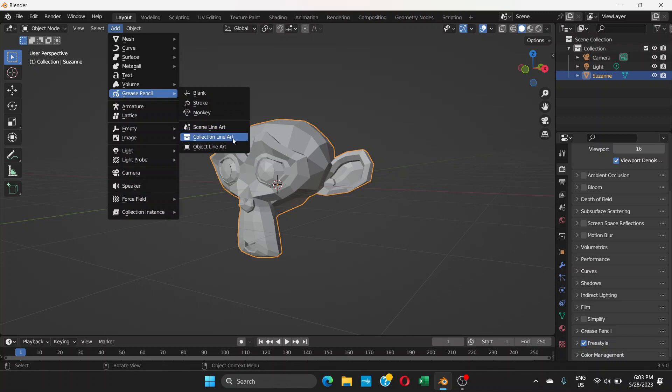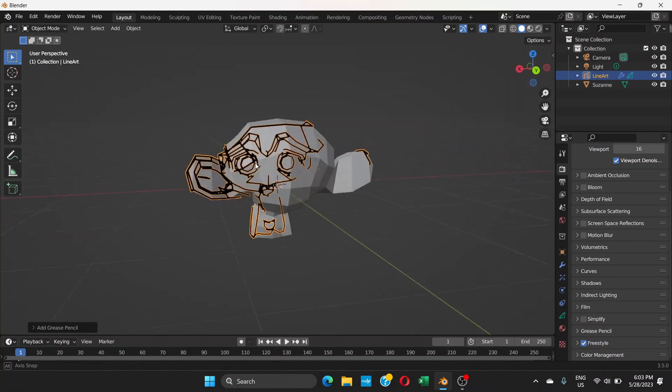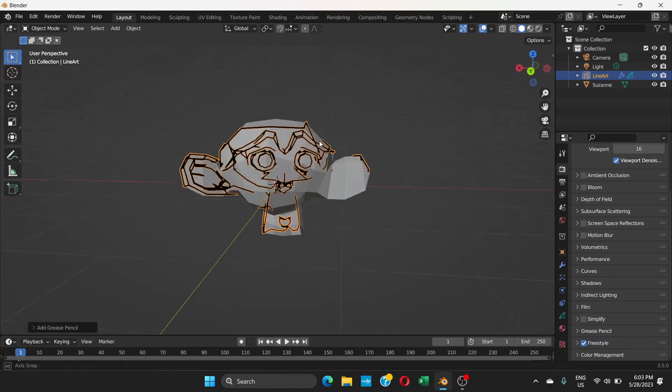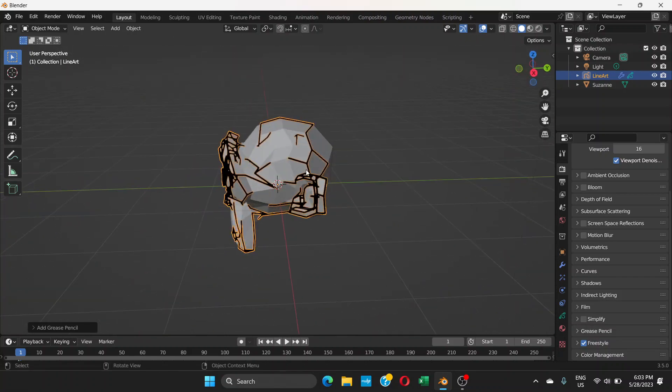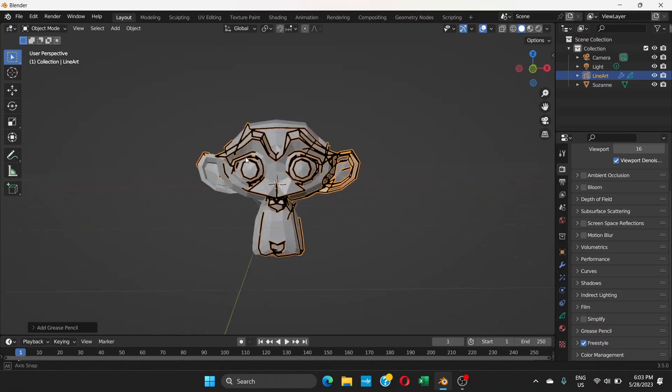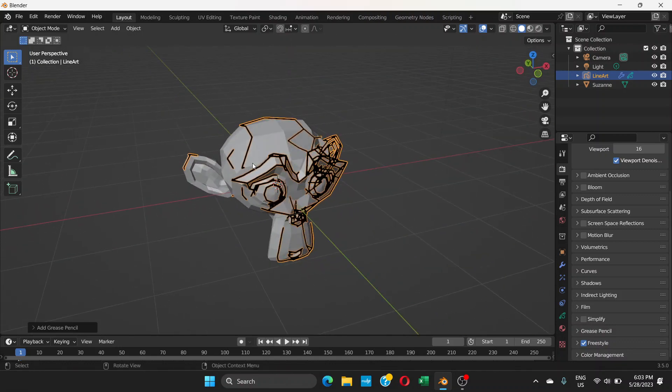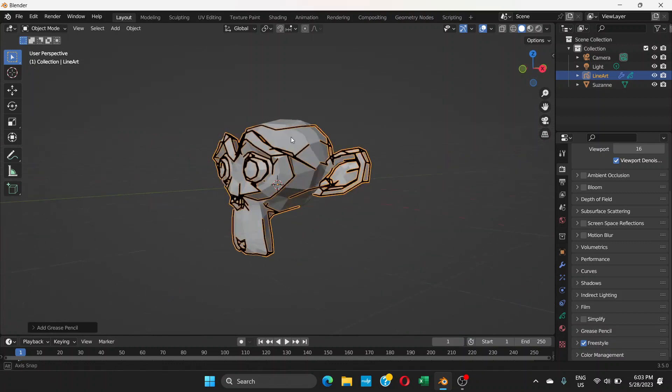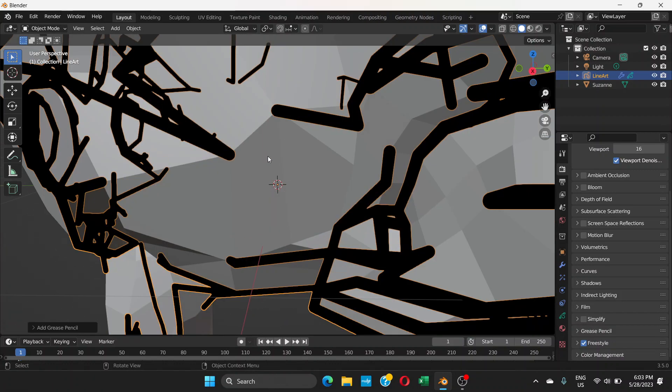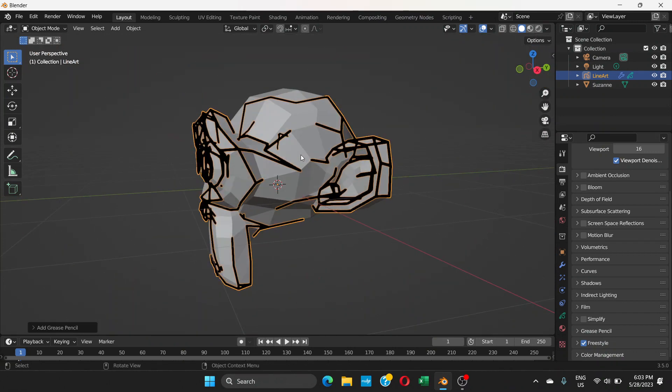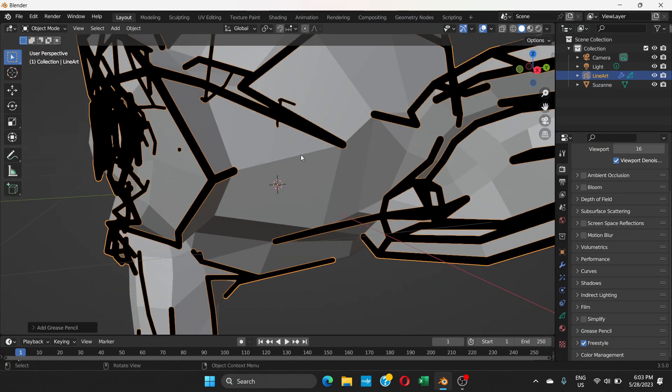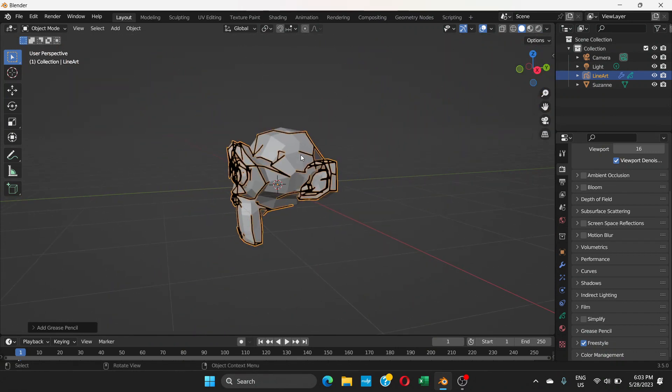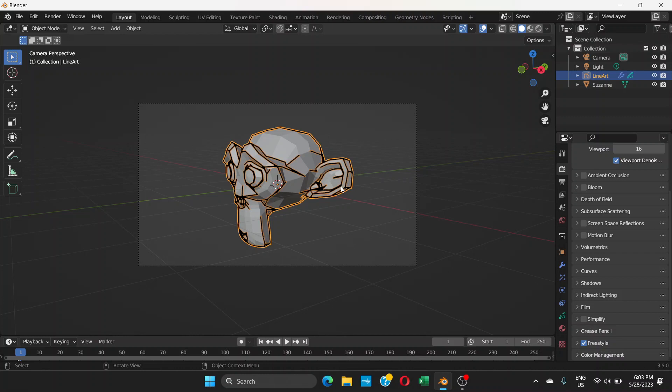Let's go to Collection Line Art. Now you can see we already have this line, but if you rotate this, it's not going to be seen as good as you want it to see. Because how it works is you need to be on camera view mode.